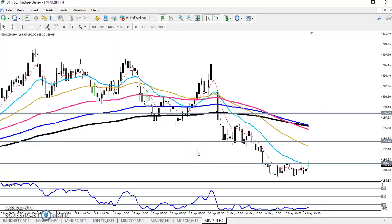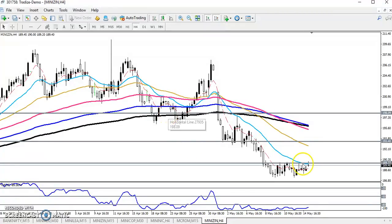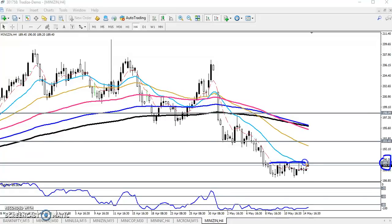Hello traders, welcome. This is Deep End Google and in this video I will discuss zinc. This is a four-hour chart in zinc. I think you remember yesterday I gave a resistance level — 189.7. I given a resistance line and I told if the market breaks this level, you just go for buy.